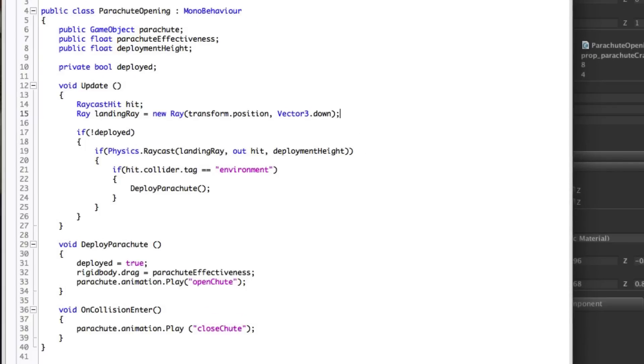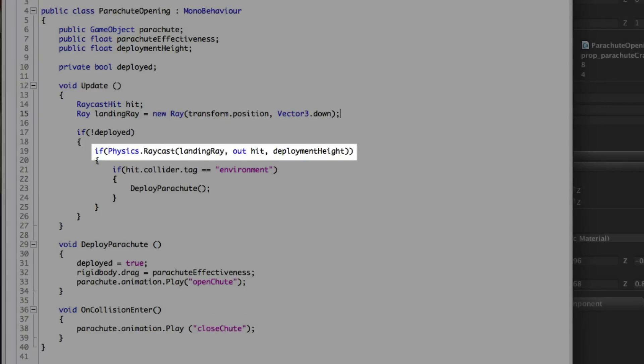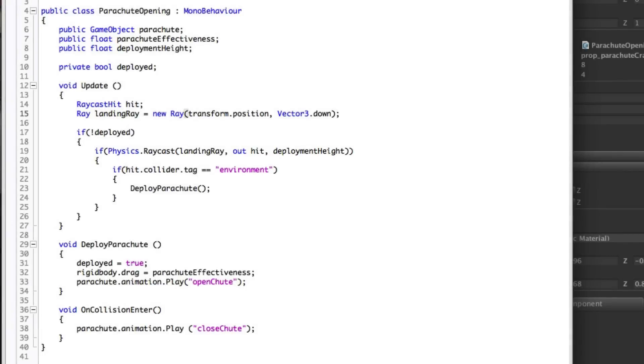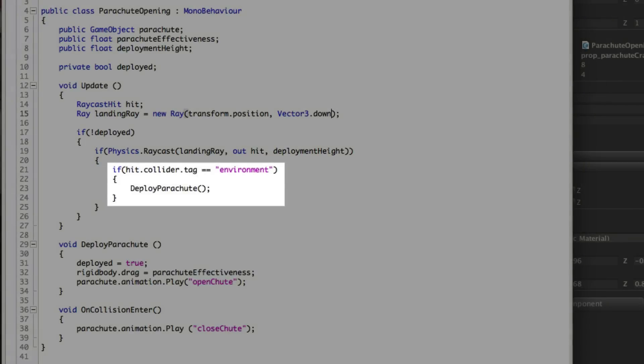The raycast function gets put into an if statement so that if it returns true, i.e. if it intersects with anything, then the commands within the if statement will be carried out and the raycast hit info can be queried as to what has been hit.